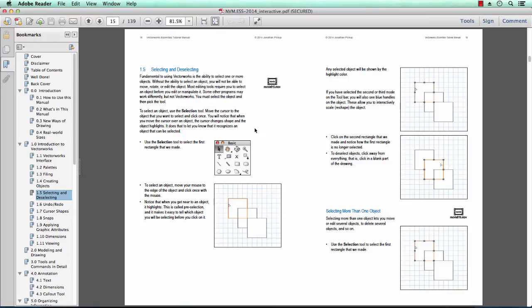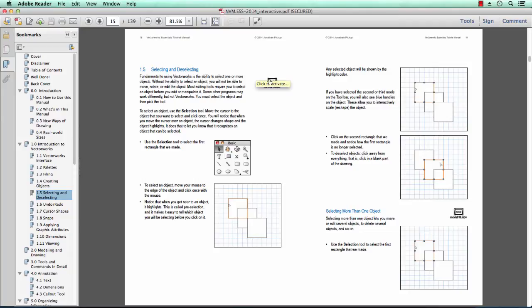I understand that people have different ways of learning. Some people like to read the words, some people like to look at the pictures, and some people like to play the movies. There are movies built into this manual.